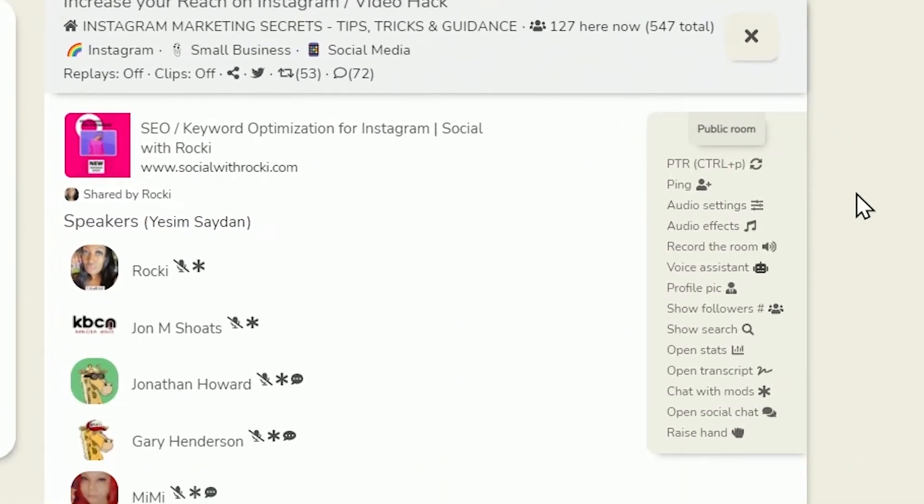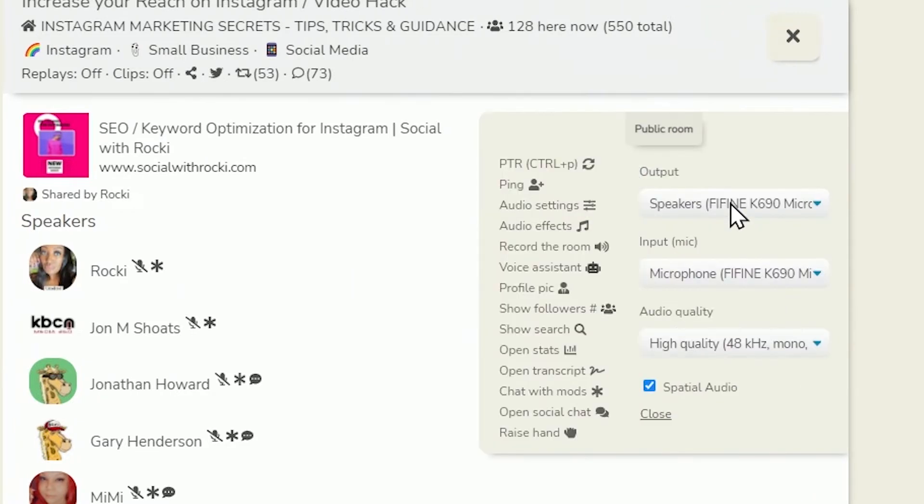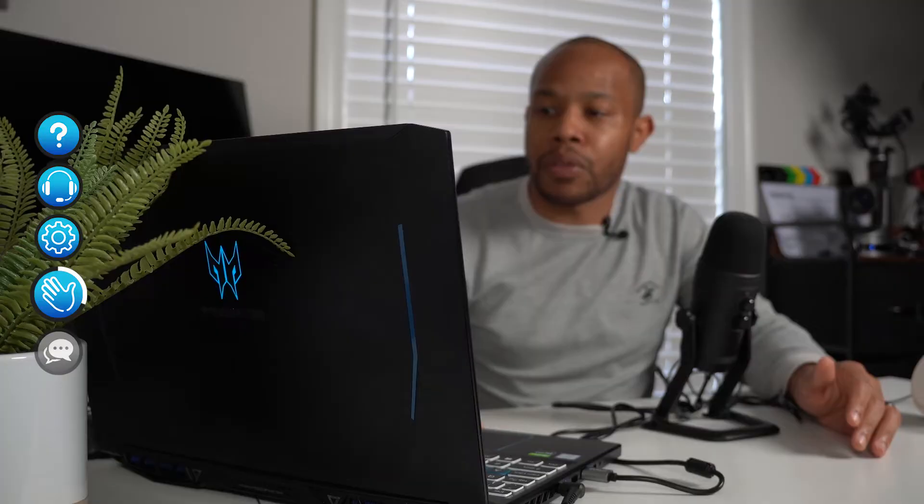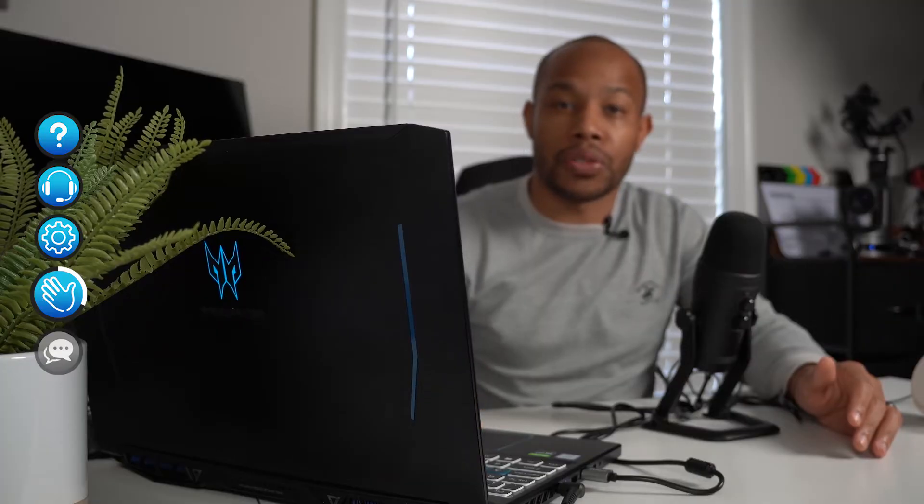Over on the right is our menu section. We have our good PTR, pull to refresh section. And if you need to adjust any audio settings, you can do that right inside the audio settings here.